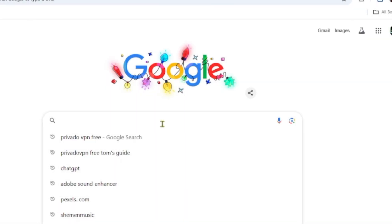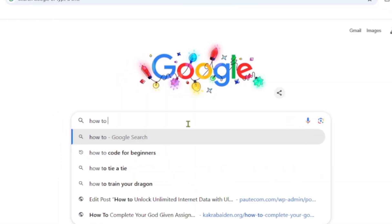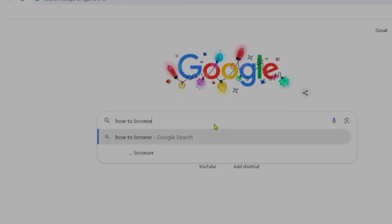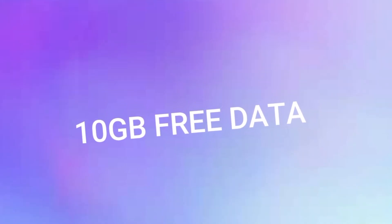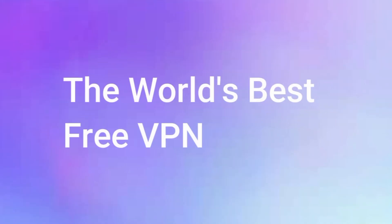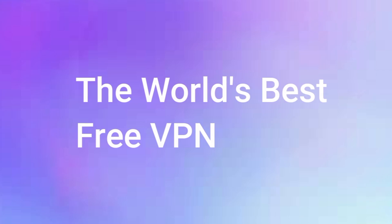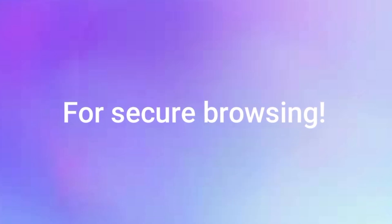Imagine browsing the internet with total freedom, security, and absolutely no cost. Yes, you heard me right. In this video, I will show you how to get 10 gig of free data every month with the world's best free VPN that is guaranteed to keep your online life private, secure, and fast. Stick around because what I'm about to reveal is gonna blow your mind.